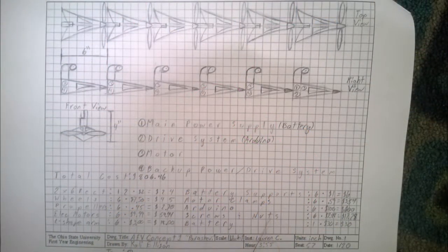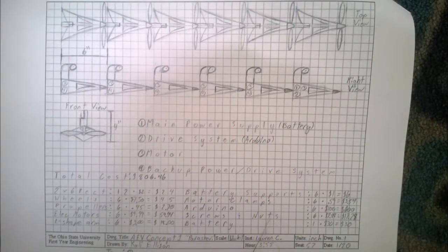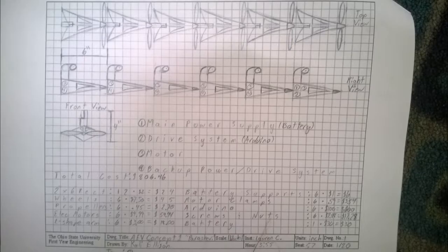My AEV design, design 1, focused on safety and aerodynamics. Orienting the segments in a linear fashion minimized air resistance and placing Arduino on each segment allowed the AEV to continue to run in case of a malfunction with any of the other segments.